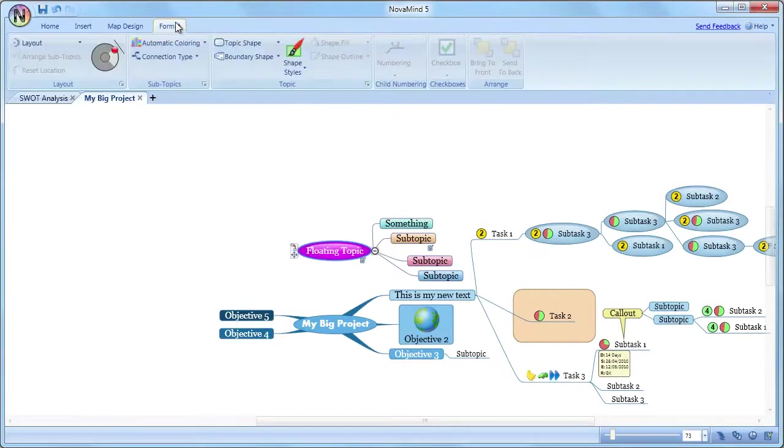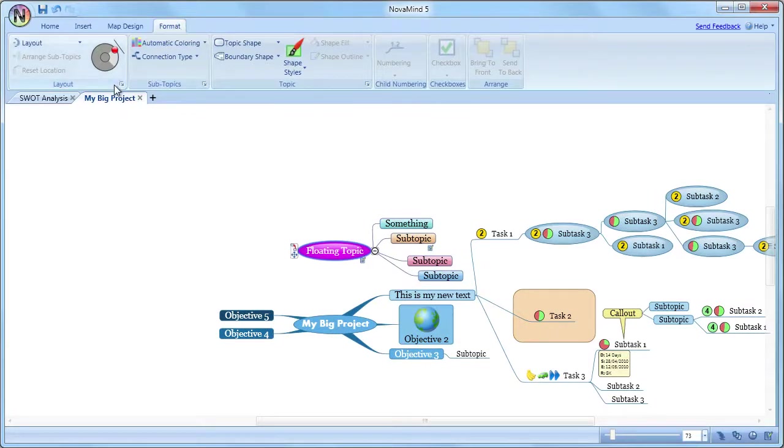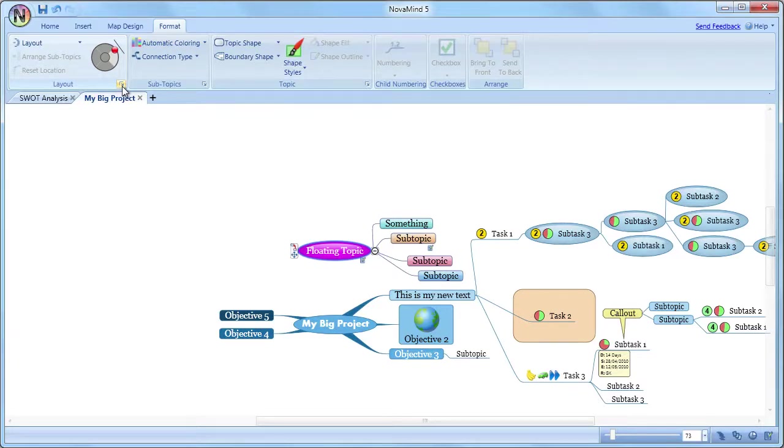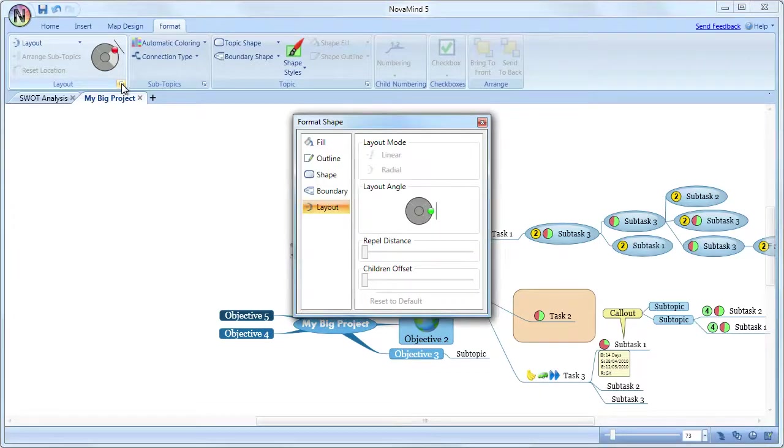The ribbon bar tabs are broken up into command groups. At the bottom right of a number of the groups on the ribbon bar tabs, you'll see a small square icon. This is called a dialogue box launcher, and allows you to access advanced formatting options in a dialogue box.